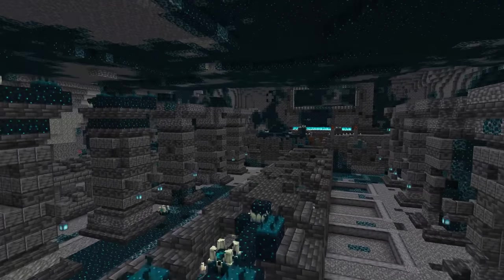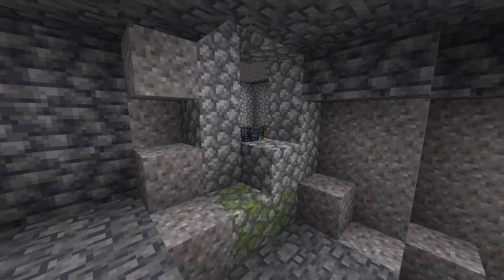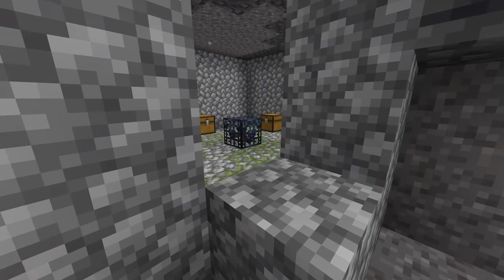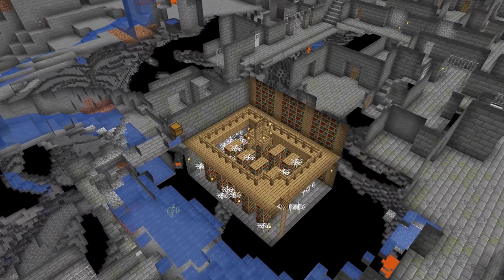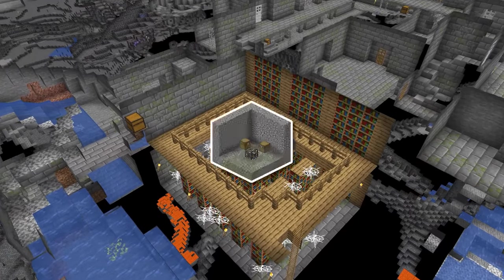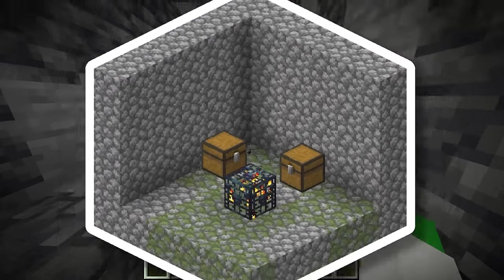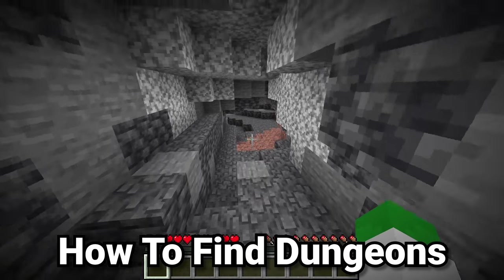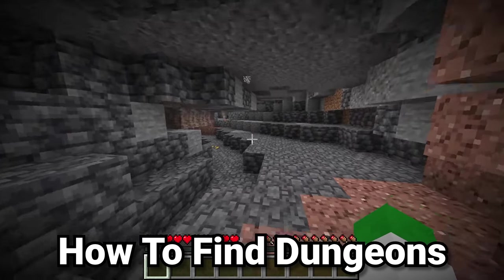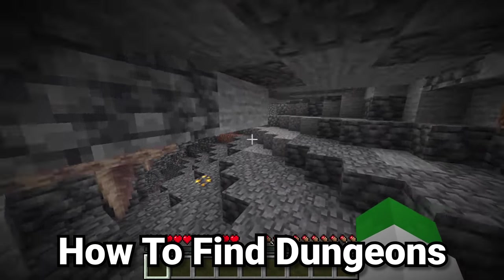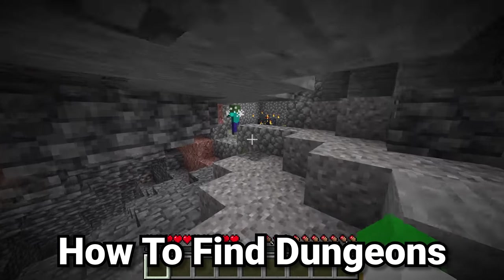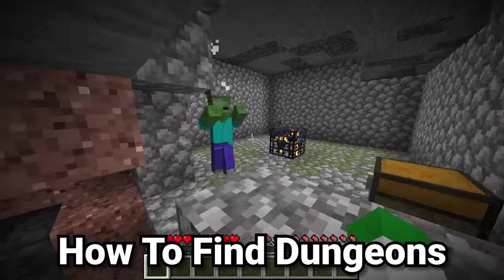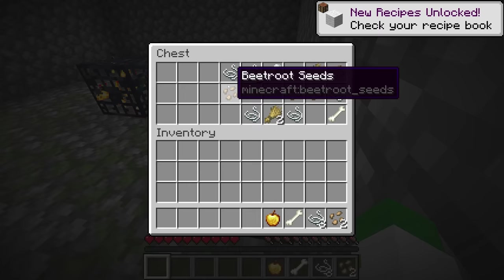When caving in Minecraft you'll often run into different structures that generate there, so from mineshafts to strongholds, learn everything about underground structures in this guide. Let's start with the most common generated structure underground — and in fact it's not technically a generated structure because of the way it works, but that is the dungeon.